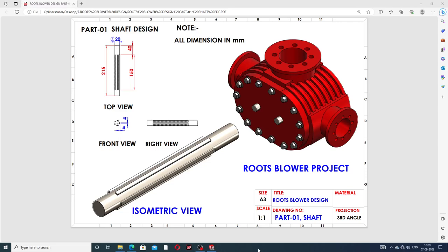Hi guys, welcome to CAE tutorial. Today we are going to use SOLIDWORKS software. This is a very important lecture for beginner students. This project is a roots blower project and how to easily draw a roots blower project.